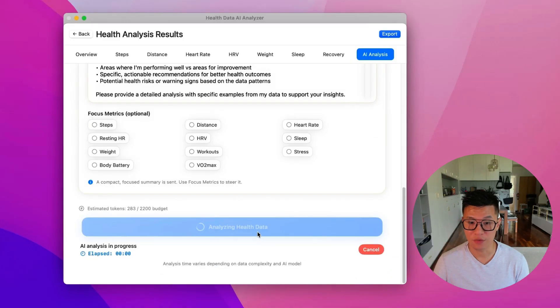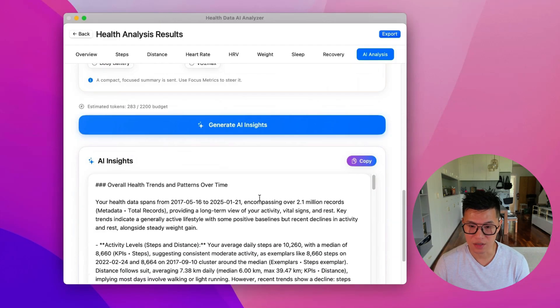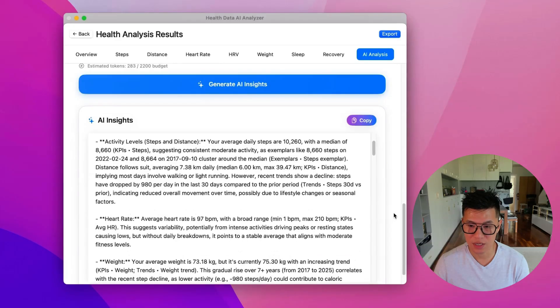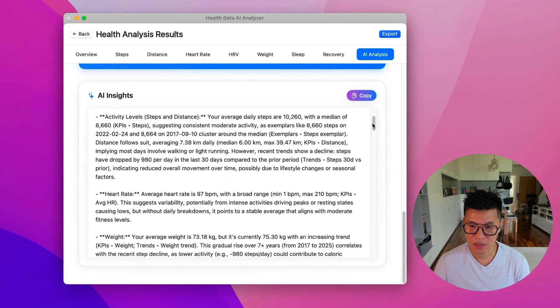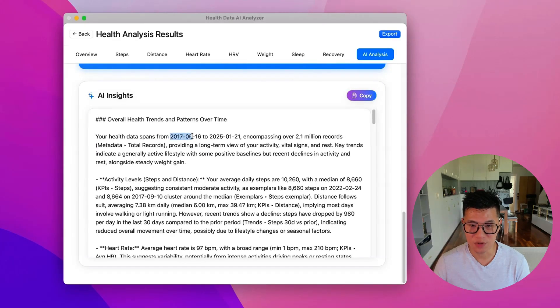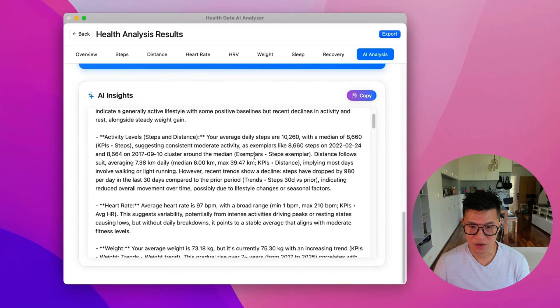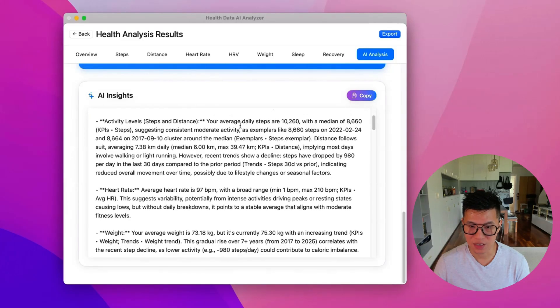And now you have to wait for it to come back with some insights. And it's done. And you'll see that it's giving me some insights. It's analyzing from 2017 to 2025. And it's got some interesting insights.